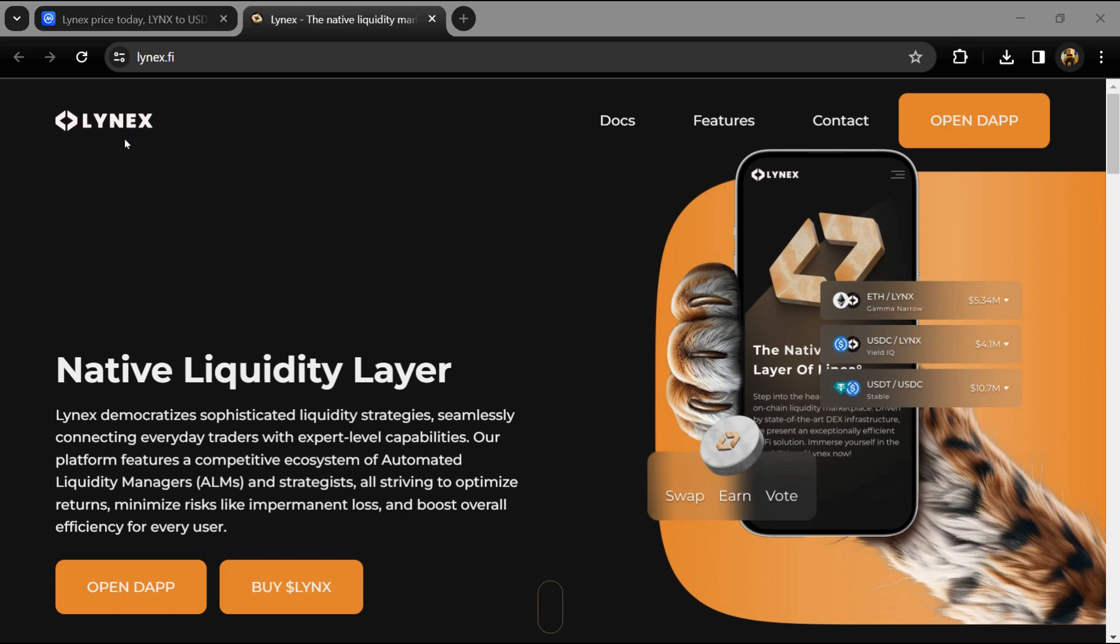Hello guys, today I'm going to tell you about the Lynx token. Before we start the video, let's share my legal disclaimer: this video is only for educational purposes. Do your own research before investing.